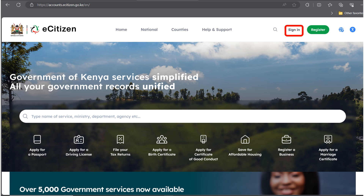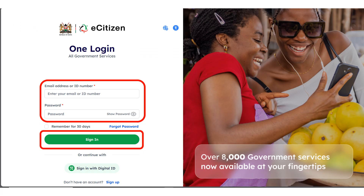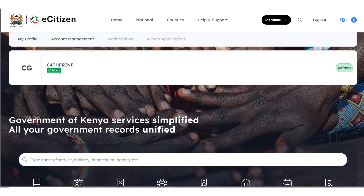To start, go to ecitizen.go.ke and click on sign in. Once you click on sign in, it's going to take you to the login page. Enter your email address or your ID number based on whatever you use. Enter your password and click on sign in. It's going to open your eCitizen account.